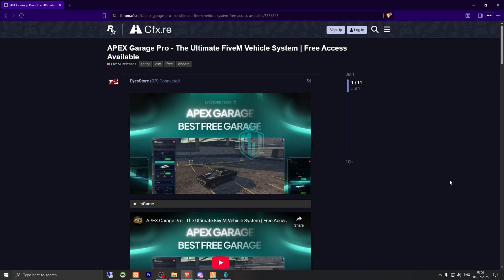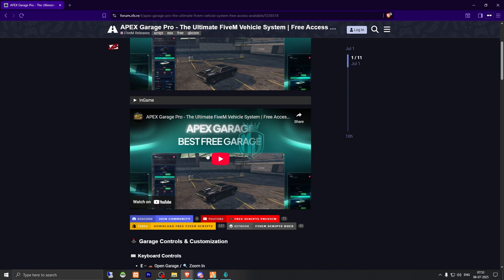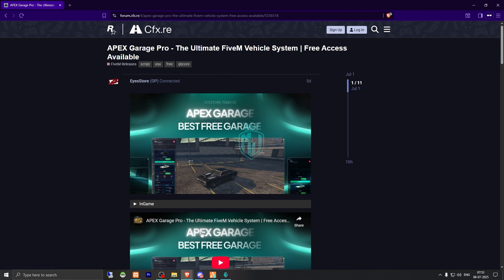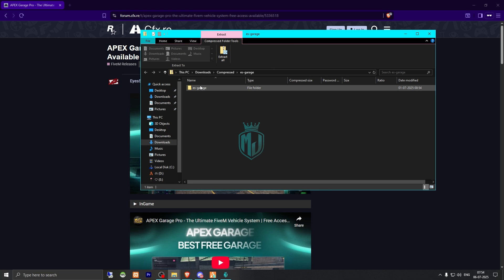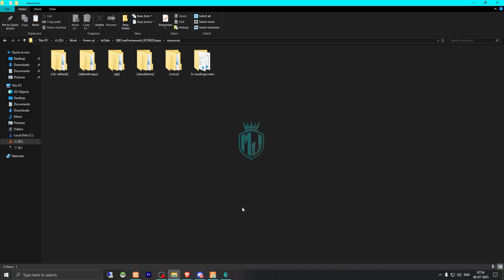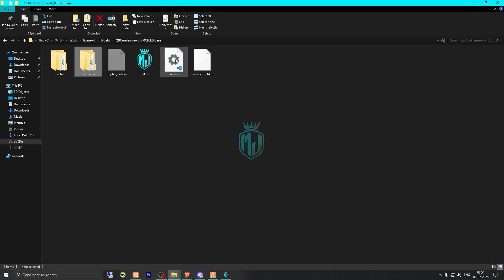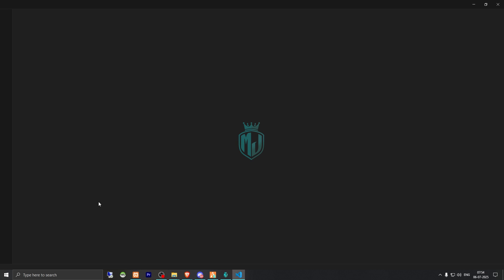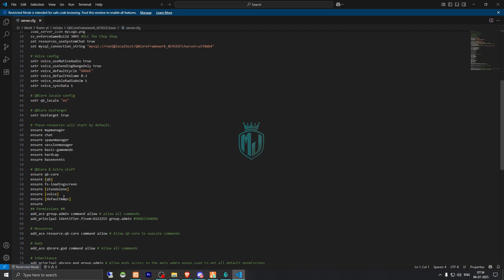Right here we have our script — Apex Garage Pro, the ultimate FiveM vehicle system. It's completely free on their Tabx store, so you can get it from there. After downloading, we simply open the file and extract it to our resources folder. Then we need to copy the script name and add it to our server.cfg file, and that's it.